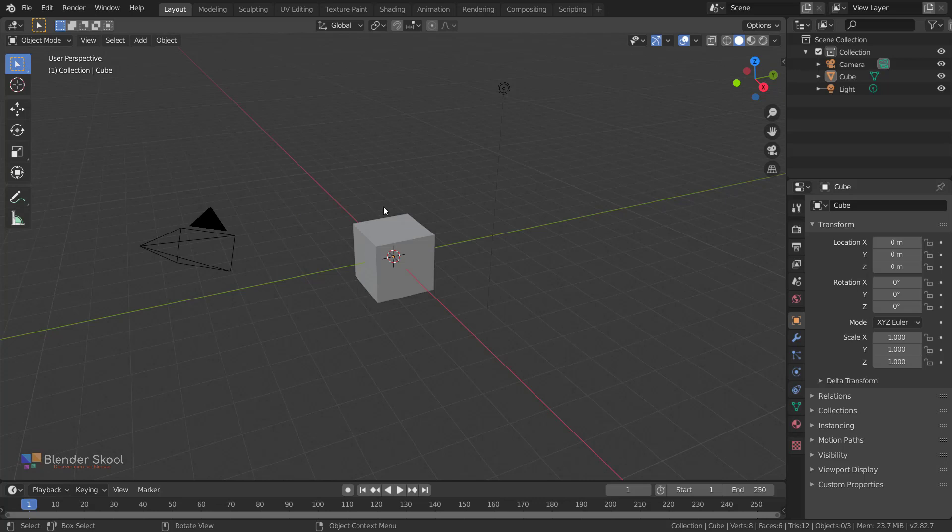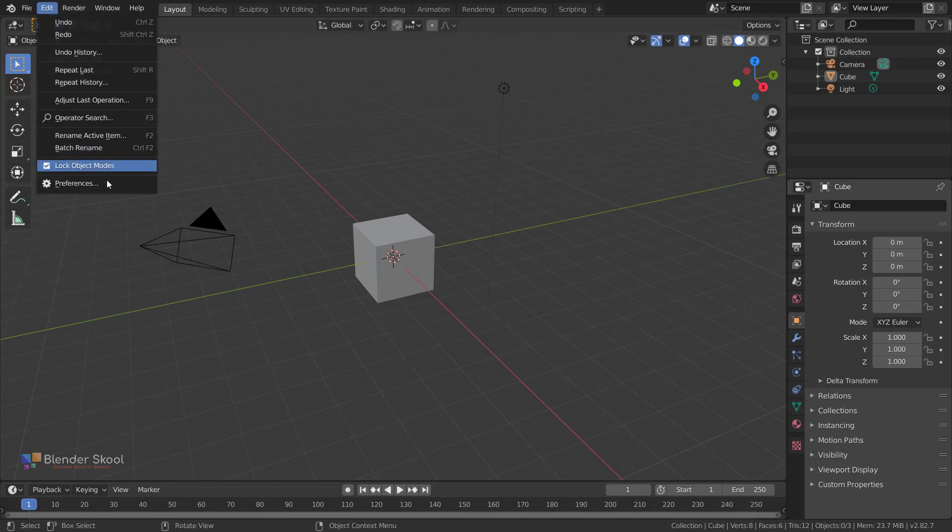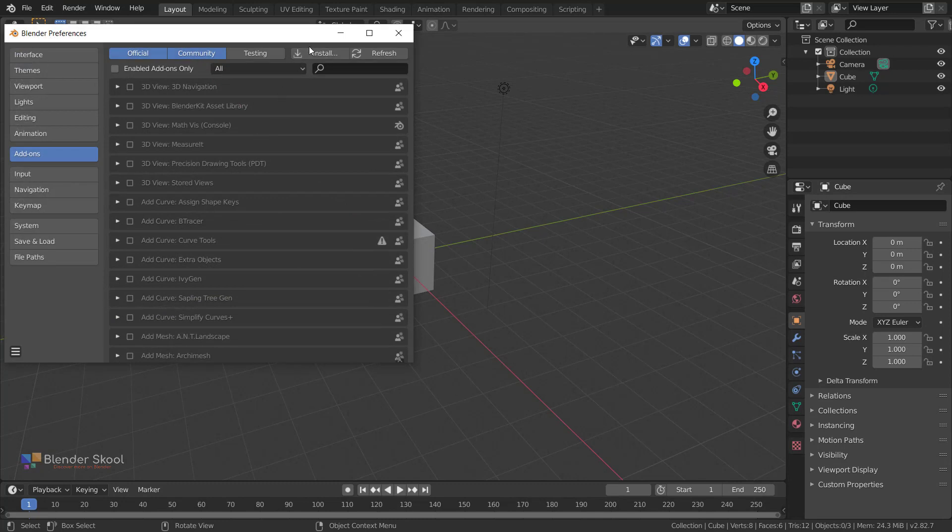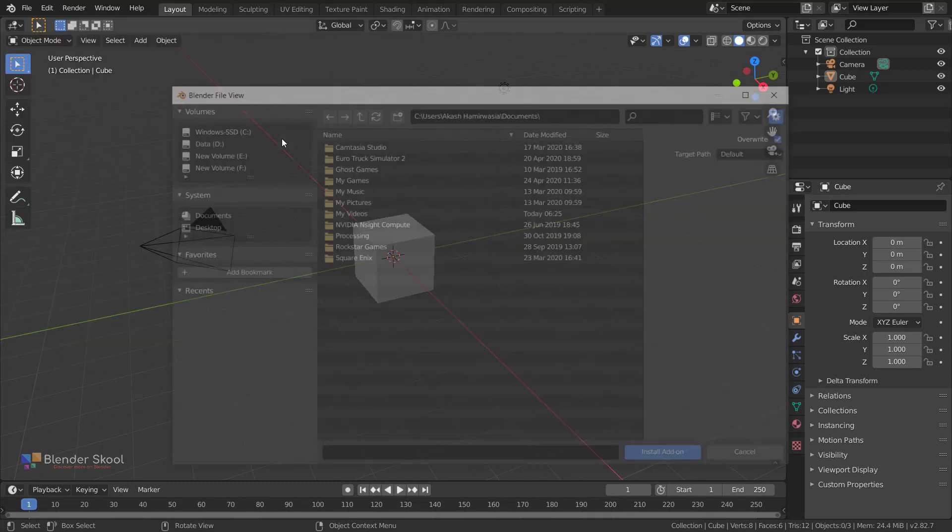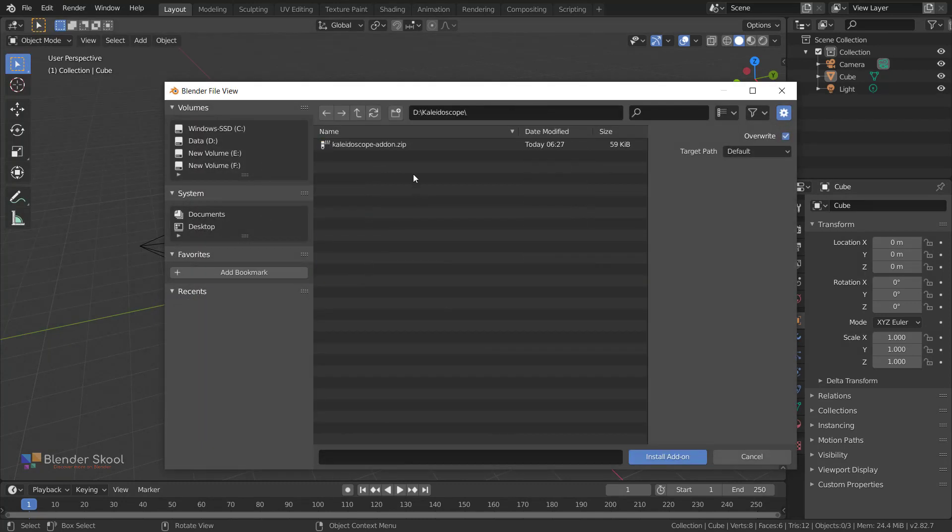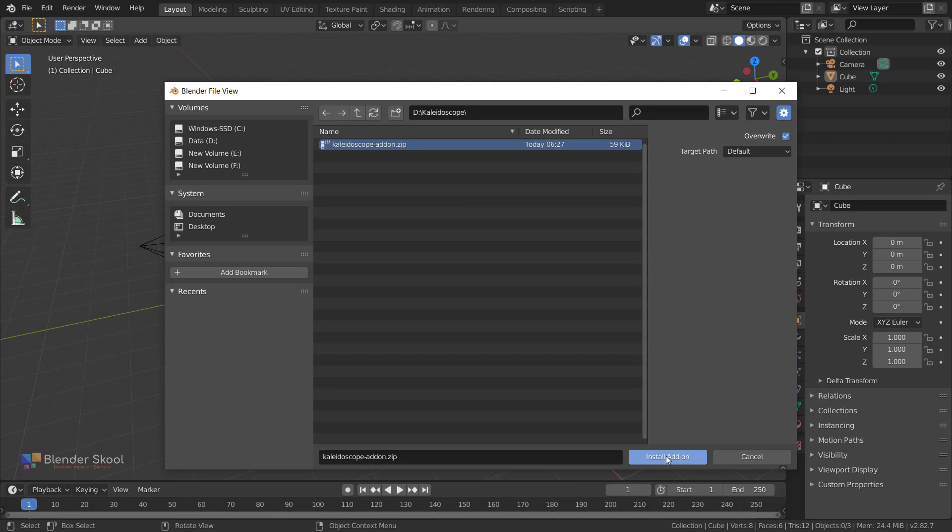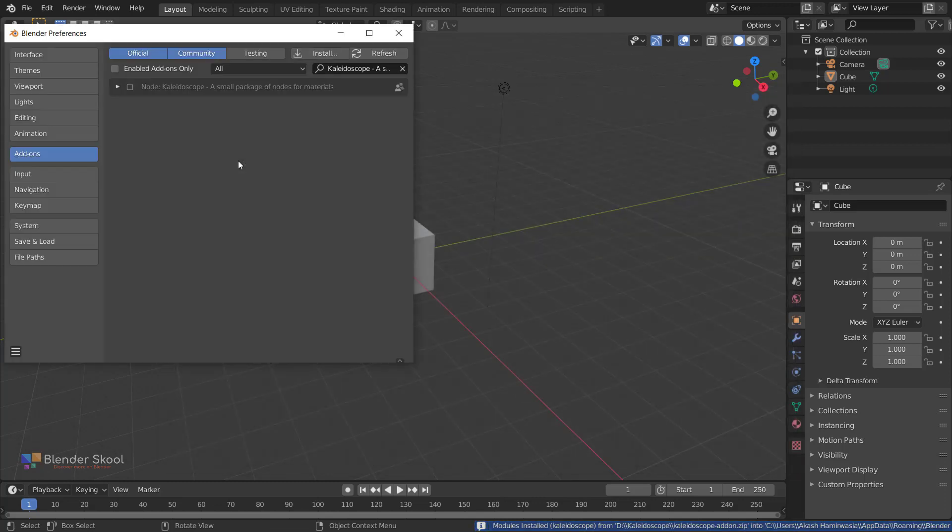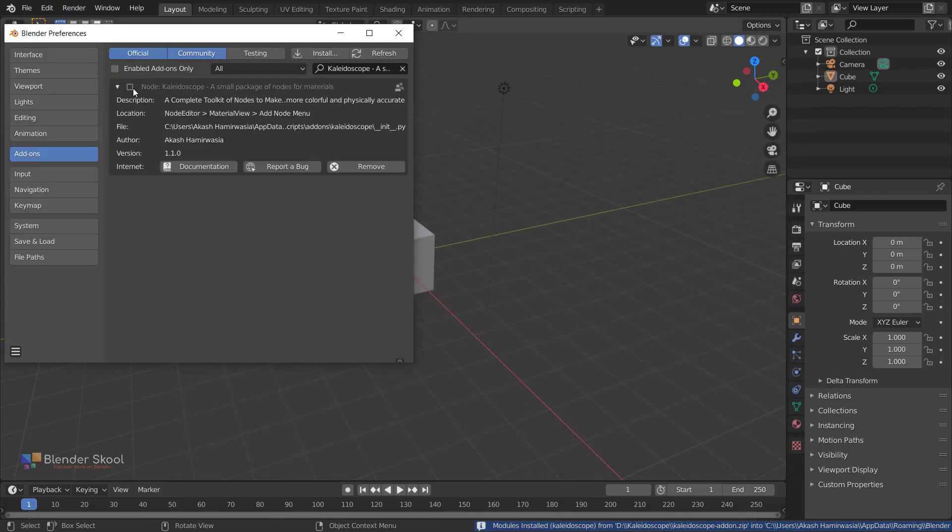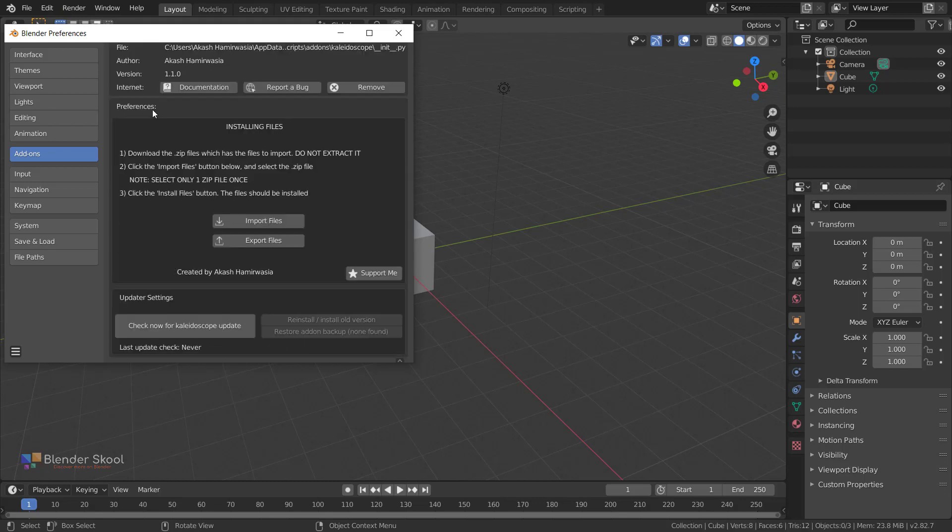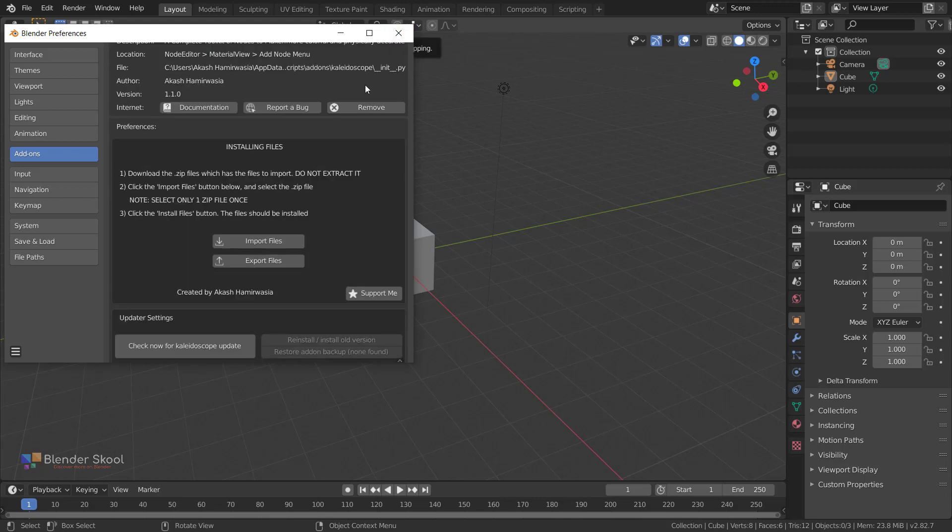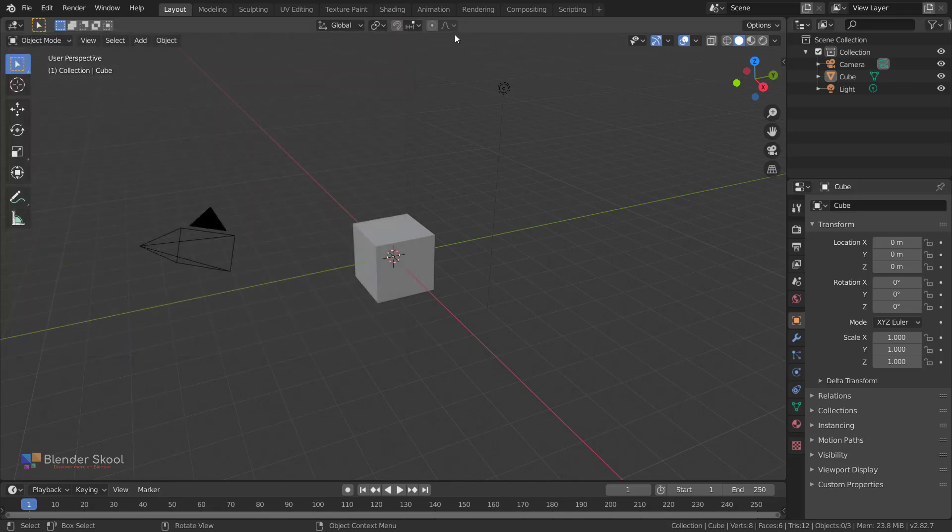I'm running Blender version 2.82, so let's quickly install the add-on. The usual installation process, and there you go, the add-on is installed. This is the Klydoscope add-on version 1.1. Let's activate it, and now let's see what the new features are in this update.